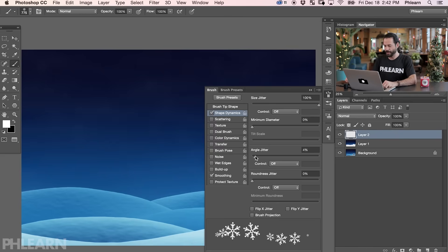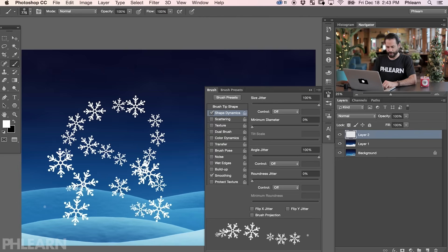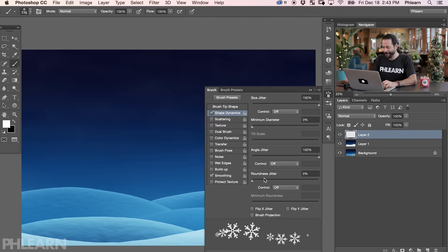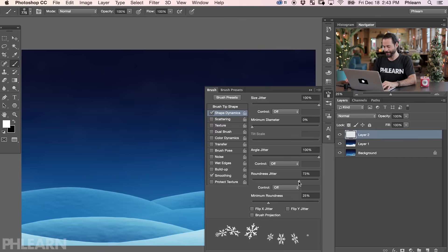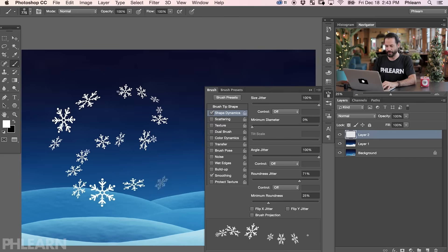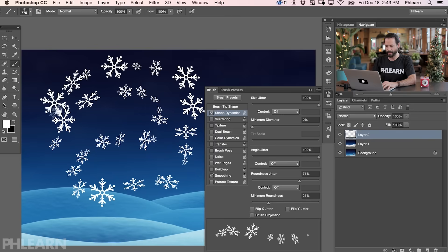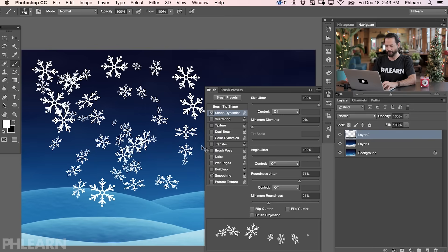The next thing we can do is change our Angle Jitter — these are going to fall at different angles. So we can bring our Angle Jitter up. We're going to change our Roundness Jitter as well, and this is going to make it look like the snowflakes are falling at different angles — like one at this angle and another at that angle. Just look at the preview and you can see what's going on. We'll bring some Roundness Jitter in there as well.